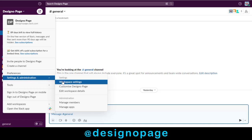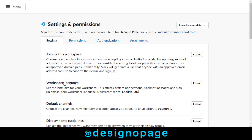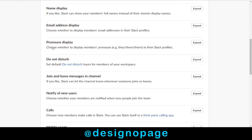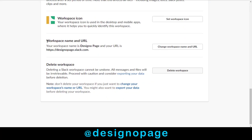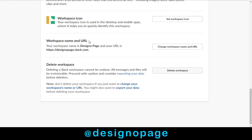Here, click the Workspace Settings tab. Next, in the Settings and Permissions page, scroll down to the Workspace Name and URL section and click this tab.